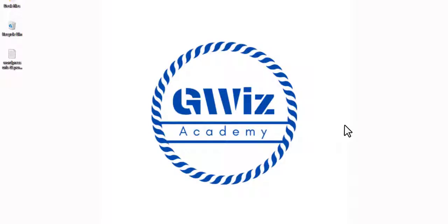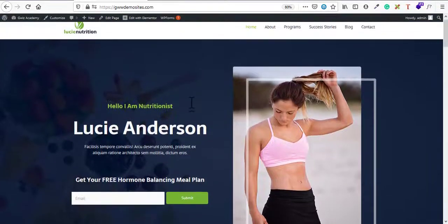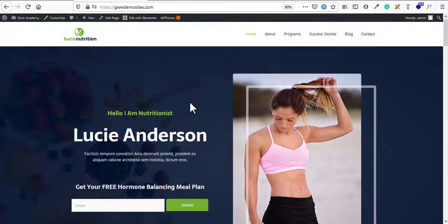Hi guys, welcome to GBS Academy. In this video I'll show you how you can edit WordPress URLs — WordPress page URLs and WordPress post URLs. In our last video I showed you how you can create a WordPress website within 20 minutes. If you haven't seen that video yet, I'll give you the link in the description below. It's an awesome video for absolute beginners and business owners who want to create their own websites.